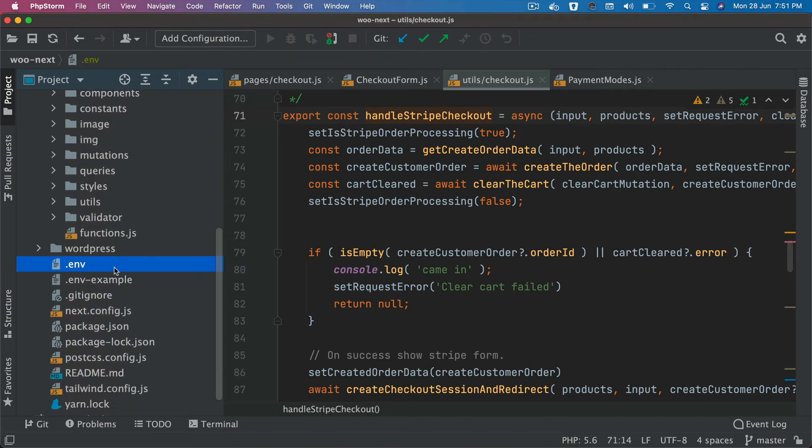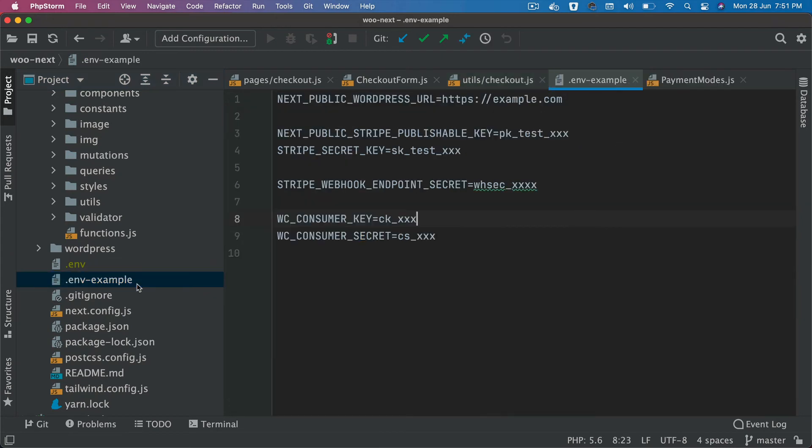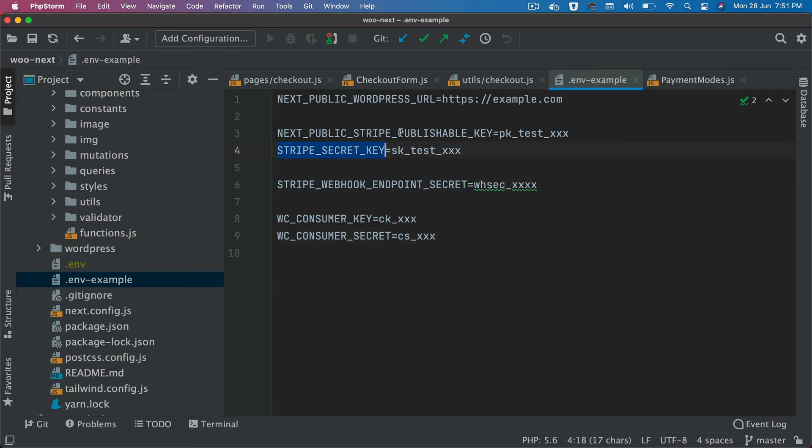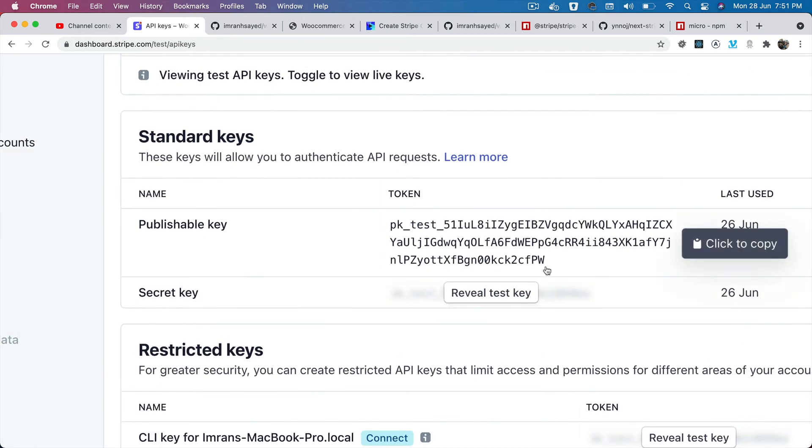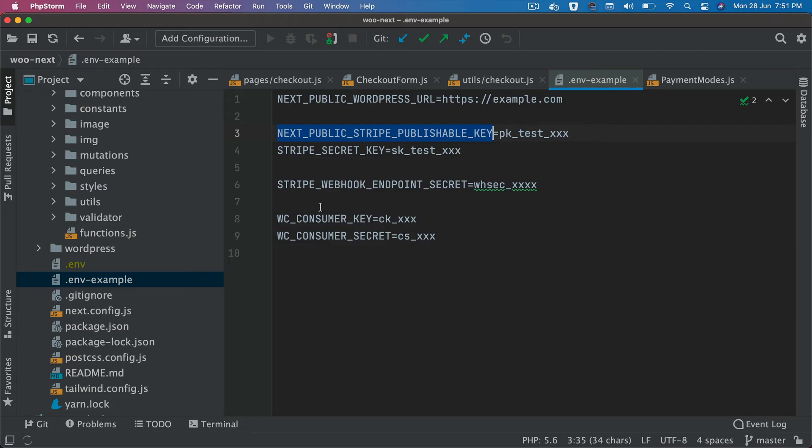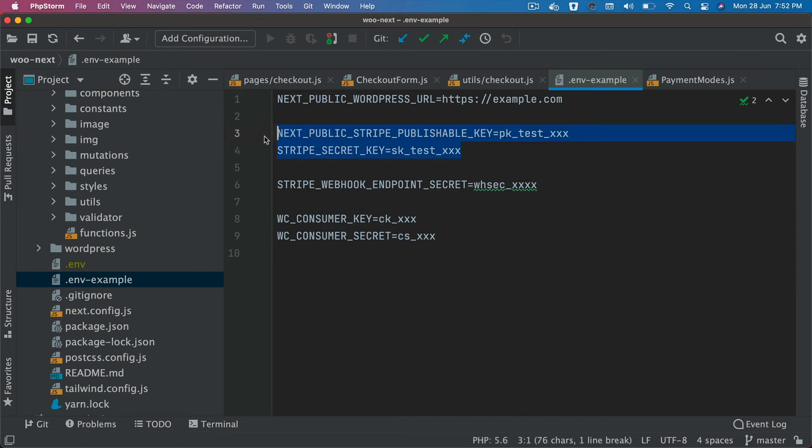Next, come to the .env file. If you haven't already created one, please create one, then take example from the .env example and add the Stripe secret key and Stripe publishable key. The publishable key is this one, and the secret key is this one. You need to add that into these environment variables.